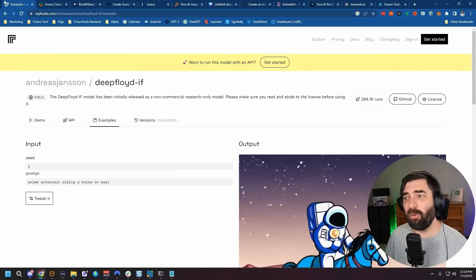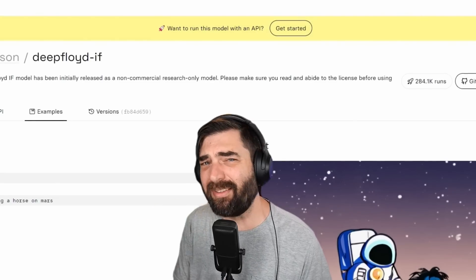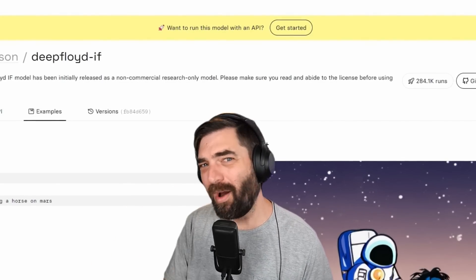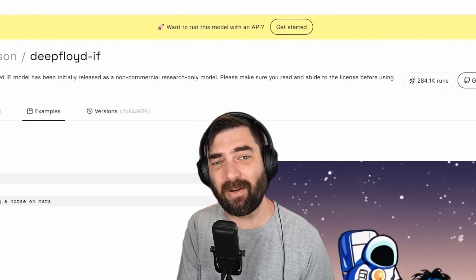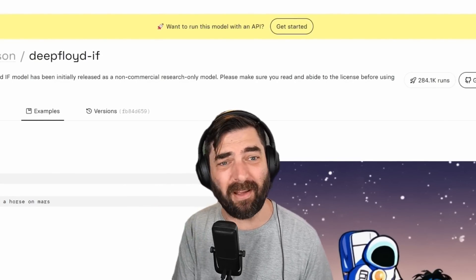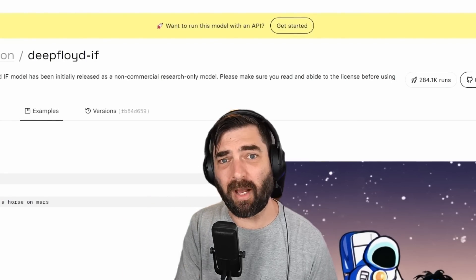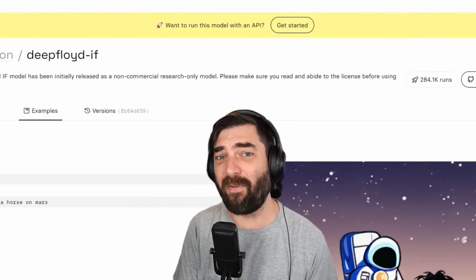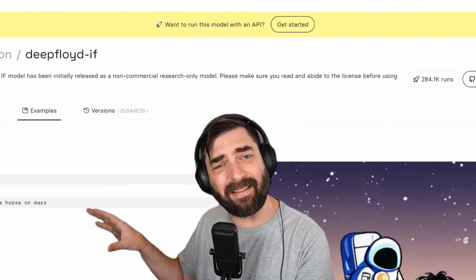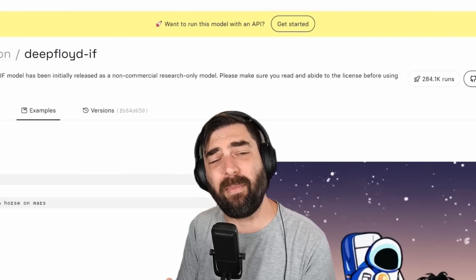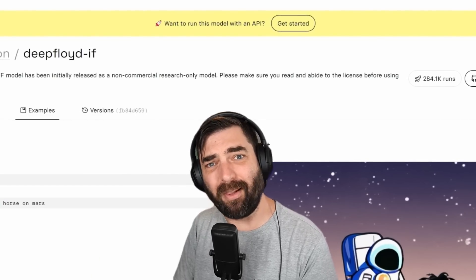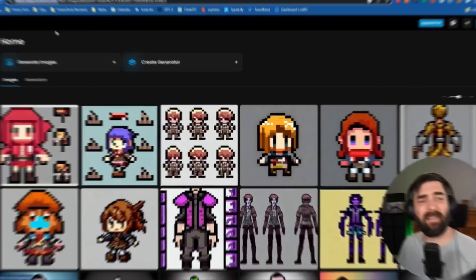From here on out, the rest of the platforms I'll test pretty much all use one of the existing models we've already tested. If you look on Future Tools and click on the Generative Art section, there are over 200 tools for generative art — but a dirty little secret is that almost all of them are running MidJourney, one of the Stable Diffusion models, DALL-E, or Adobe Firefly under the hood.